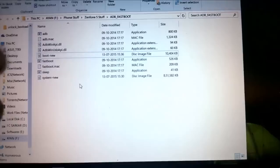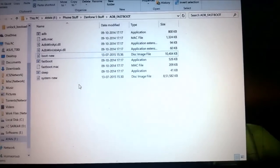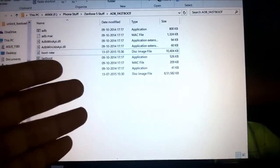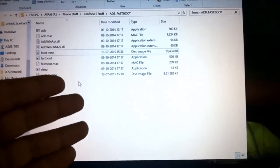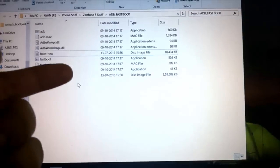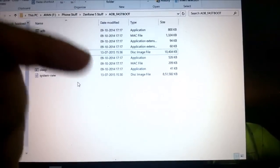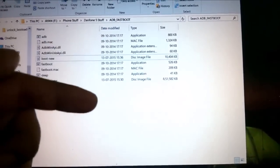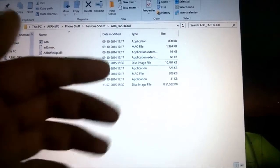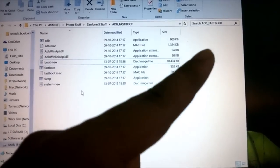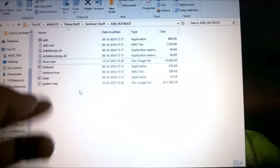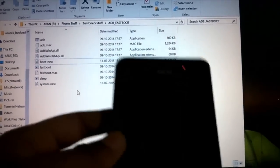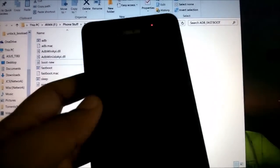If you still haven't unlocked your bootloader, first you need to do that. There's a video for that in my channel and the link will be down in the description below, or you can tap on that corner.